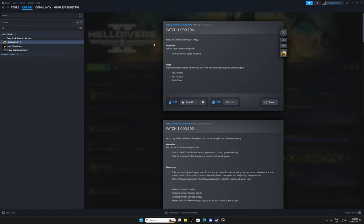So today we're talking about Helldivers 2 patch 1.000.104. Now this is amazing in my eyes because I love arc weapons, I love the arc thrower.